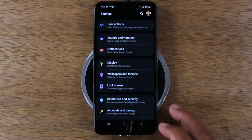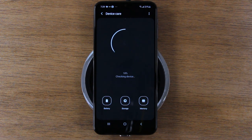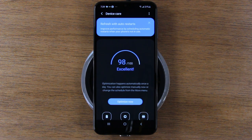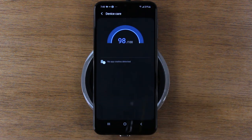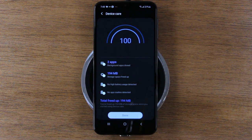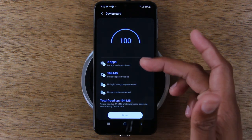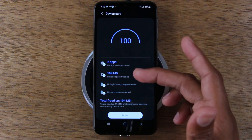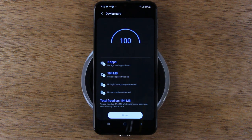We're going to go to device care. This is a really important section you'll want to use because it keeps your phone running fast, frees up unnecessary things stored on your phone, and makes sure your phone is optimized to run at its best performance. All you do is come into the device care app, hit that optimize button, and it's going to close apps that have been open too long, free up RAM, and also free up storage.